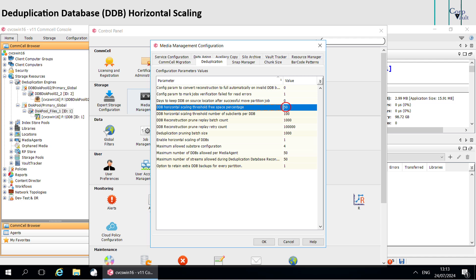When the available free space falls below this threshold, the software creates a new deduplication database. The values range from 0 to 50.